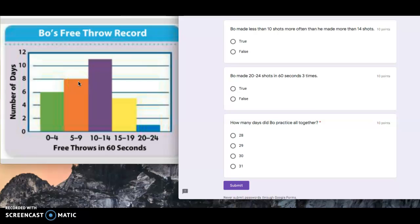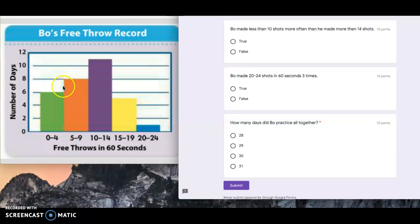So less than 10 shots are these two intervals. So that would be six plus eight. Six plus eight, which is 14. They're saying he made less than 10 shots more often than he made more than 14 shots.